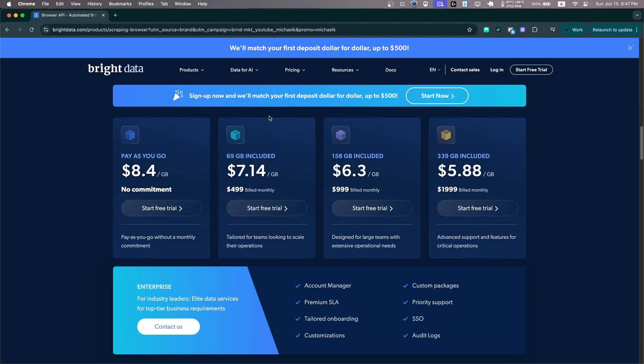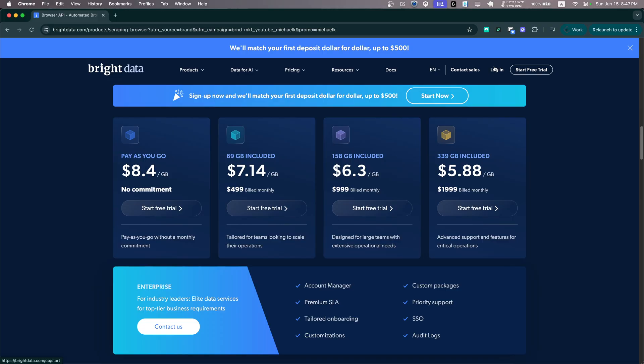And yeah, make sure you use the link in the description to sign up to get $10 free credit and also make sure you utilize the free trial we have and test it out.